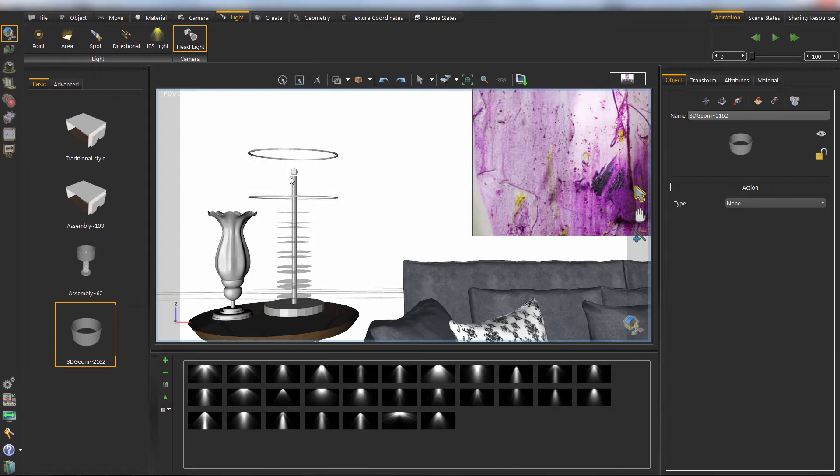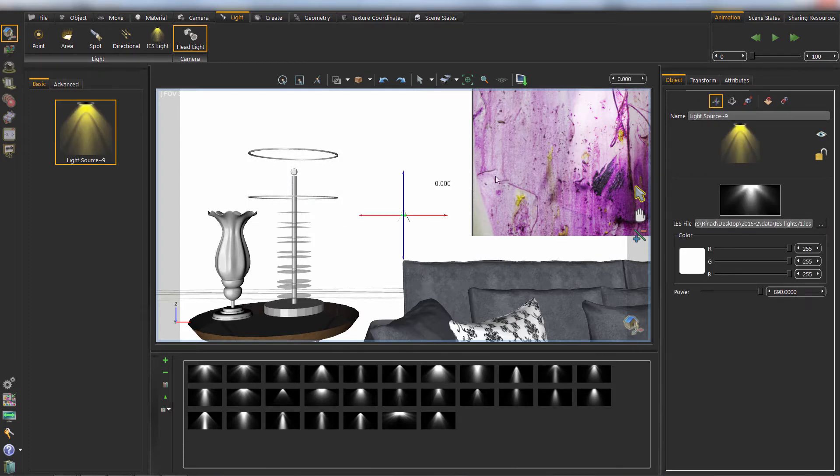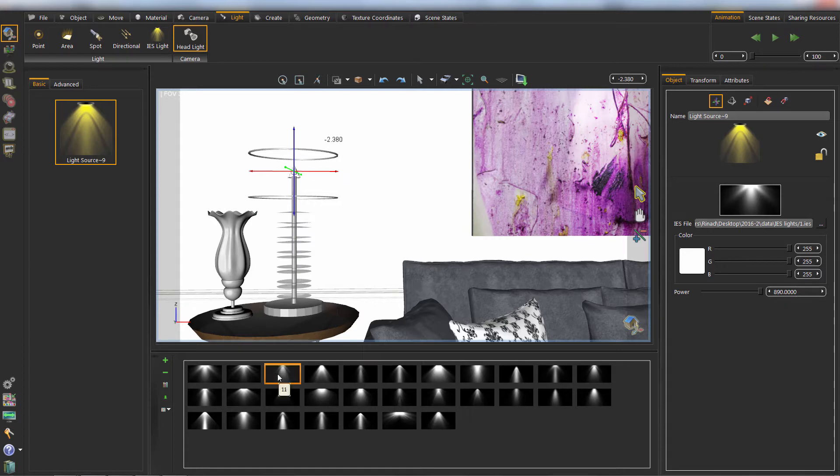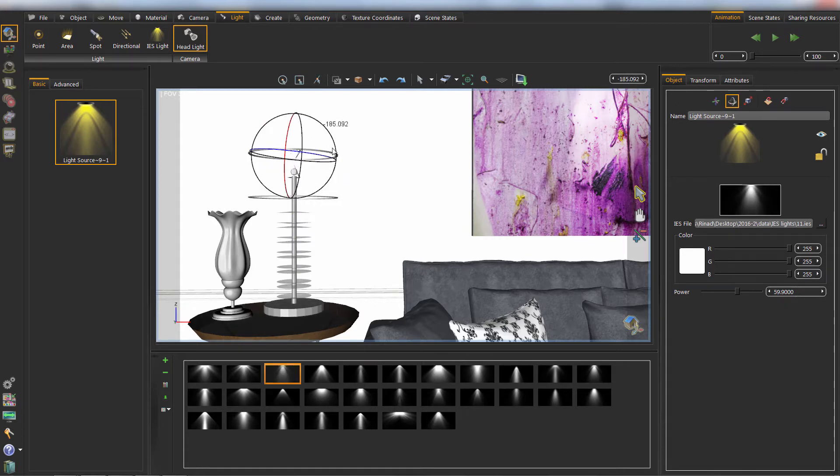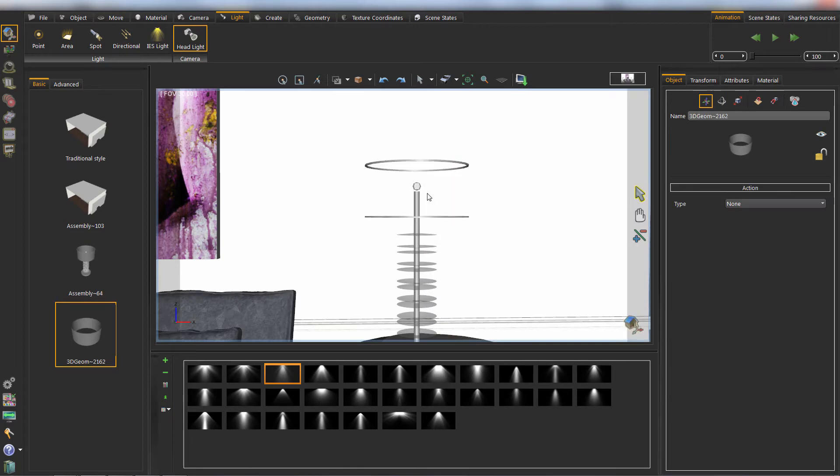We can hide an object to assign lights behind it. And we use the 3D dragger to move the light. Then we can show all the objects.